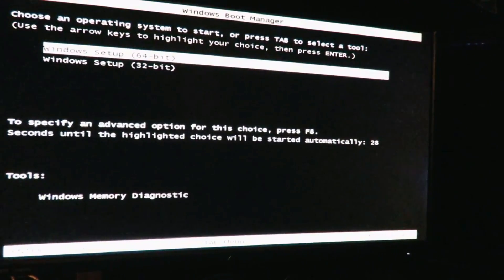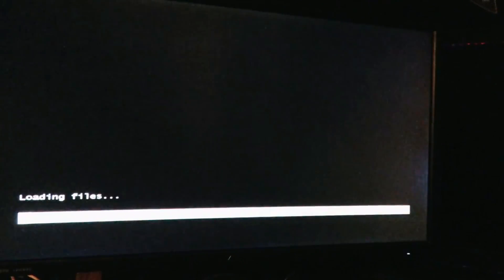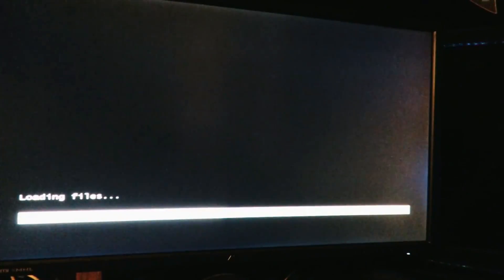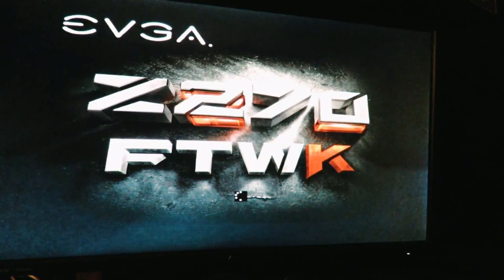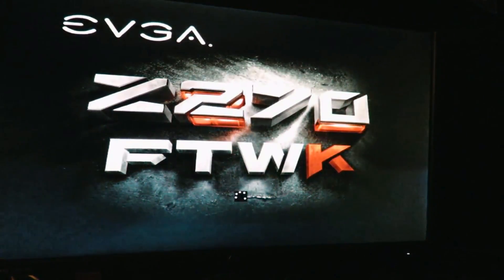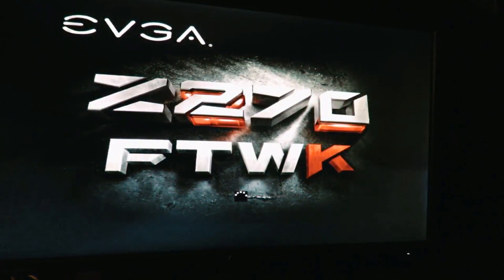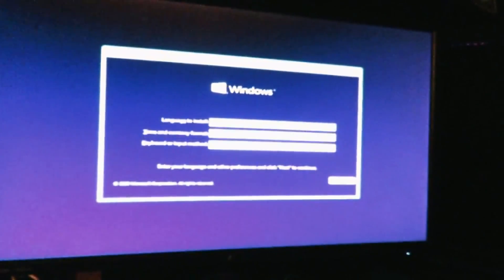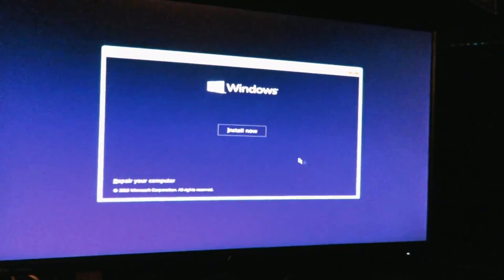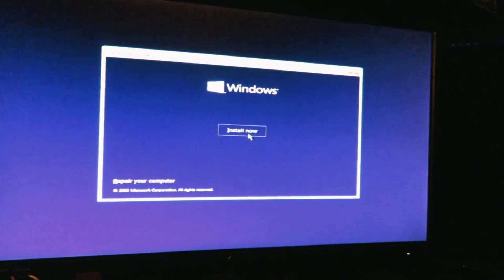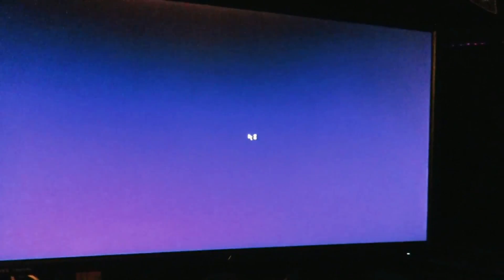Okay, we're going to do 64-bit setup. Okay, and next, install now.